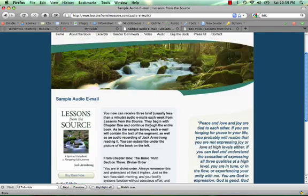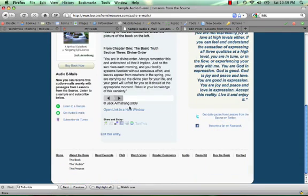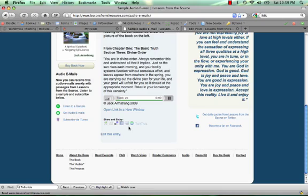And his audio sounded a little like this. You are in divine order. Always remember this and understand all that it implies.